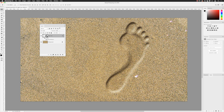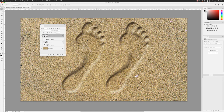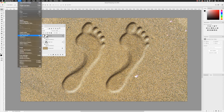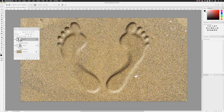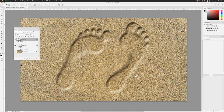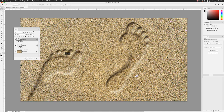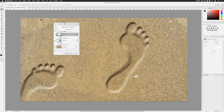I'll hold down the Alt key and Alt-click-drag to create a duplicate layer and name that one 'Left Foot'. Then I'll go to Edit, choose Free Transform, right-click on the transform box and choose Flip Horizontal — that flips the footprint. I can then hover my cursor outside to get the rotate symbol, click and drag to spin it around, and when I'm happy click the tick. I'll drag it down a bit, and it begins to look like proper footprints with the left and right feet alternating.